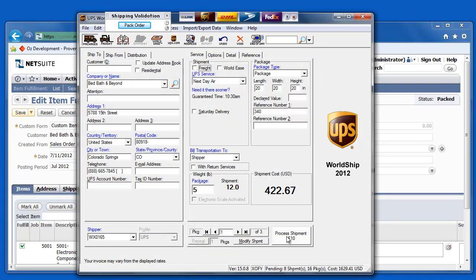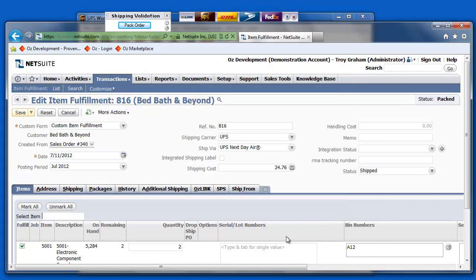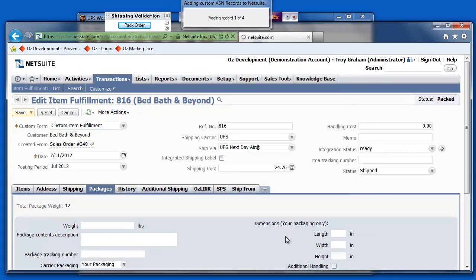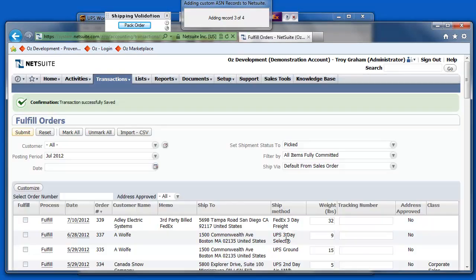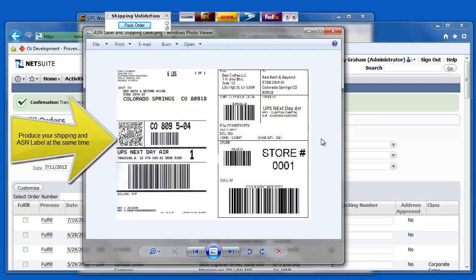So now, if I select Process Shipment, a couple of things are going to happen. My shipping labels are going to be printed. My ASN or SSCC barcode labels are going to be printed. Here's an example of those labels that have been printed.